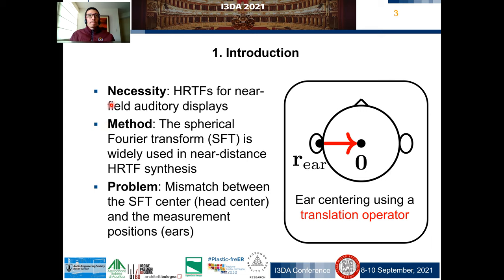Introduction. The necessity is accurate HRTF synthesis for near-field auditory displays. The method, the spherical Fourier transform (SFT), is widely used in near-distance HRTF synthesis. The problem: the mismatch between the center of the SFT and the measurement positions demands a high number of basis functions. Ear centering using a translation operator addresses this problematic.